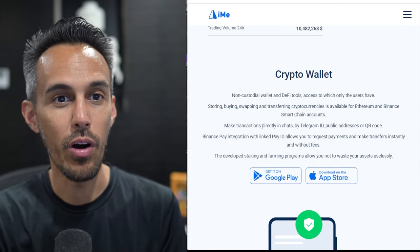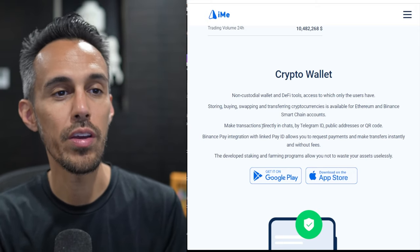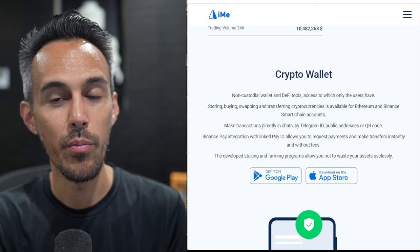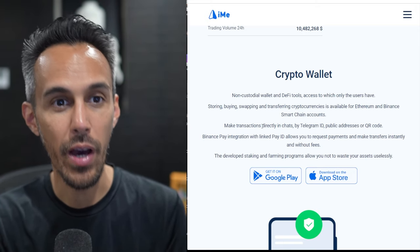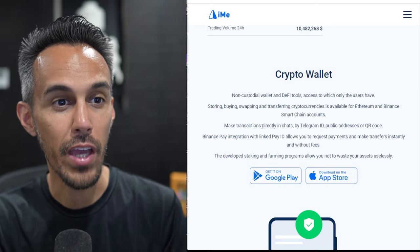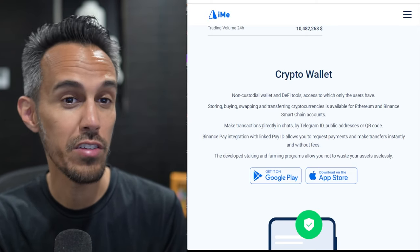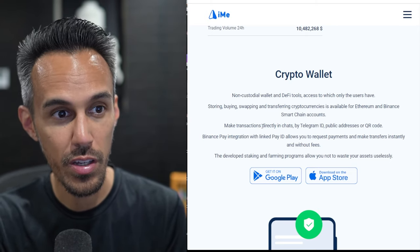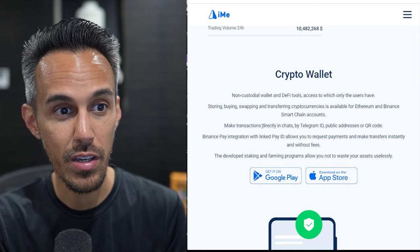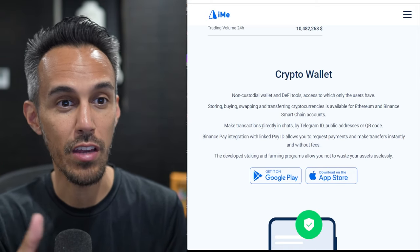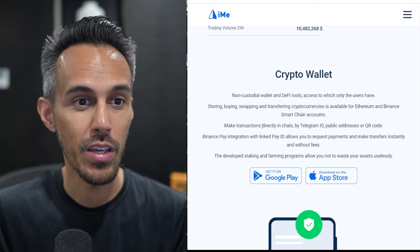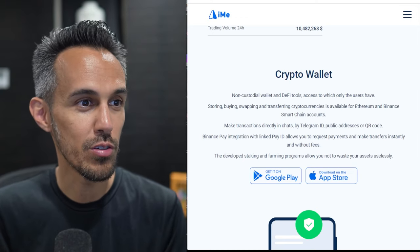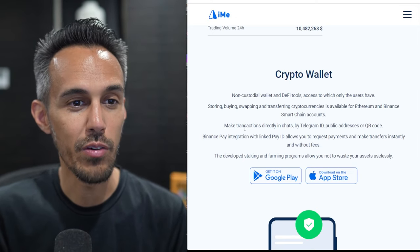And obviously as a crypto wallet, it has all the different features: storing, buying, swapping, transferring both on Ethereum and Binance. You can make transactions via chat, so Telegram ID, public address or QR code. They have Binance Pay integration and then they also have staking and farming programs as well. So literally everything that you would need within it.